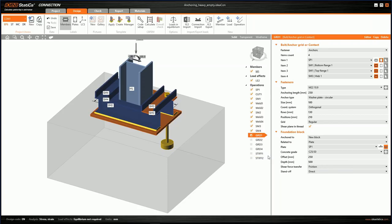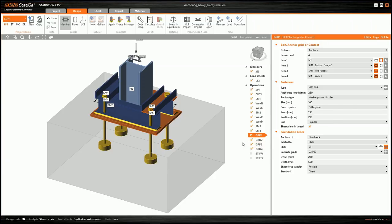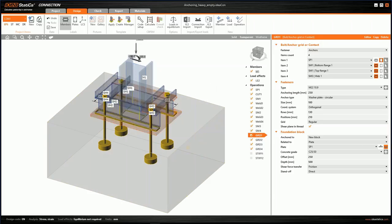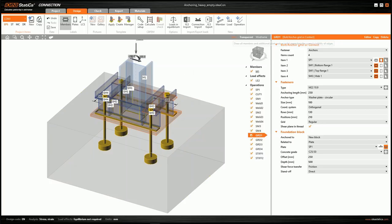The same way, I switch on the remaining three anchors. Finally, we add stiffeners for the channel sections. In transparent mode, I switch on the first and second stiffeners. Our connection now has its final design.